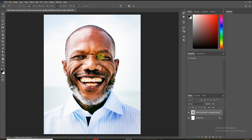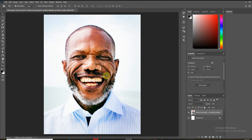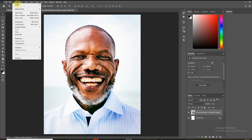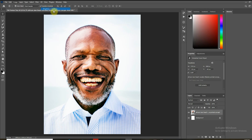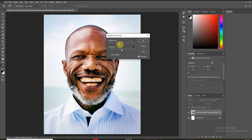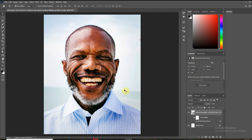I like to convert the image into a smart object so I don't lose any properties whenever I'm increasing or reducing the size of the image. Next, I want to reduce the brightness of the image and increase the contrast just a little bit — I need to do this so I can see the details more clearly. There we go, some of the details came back.